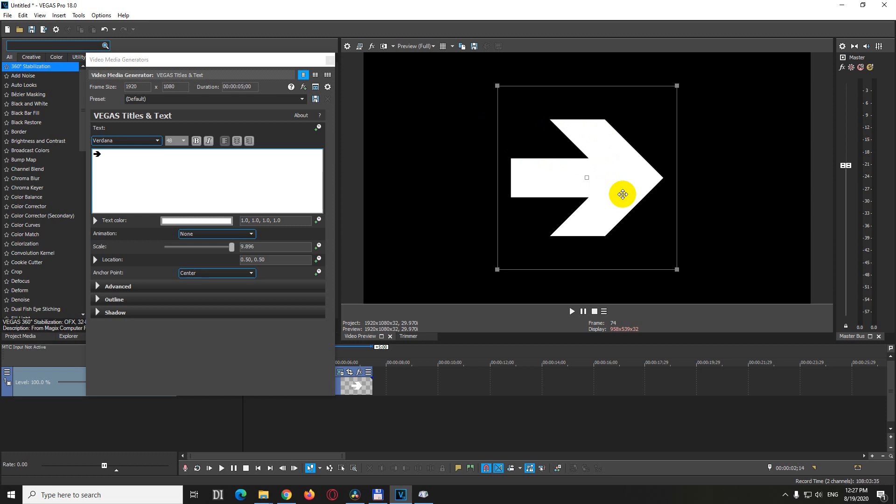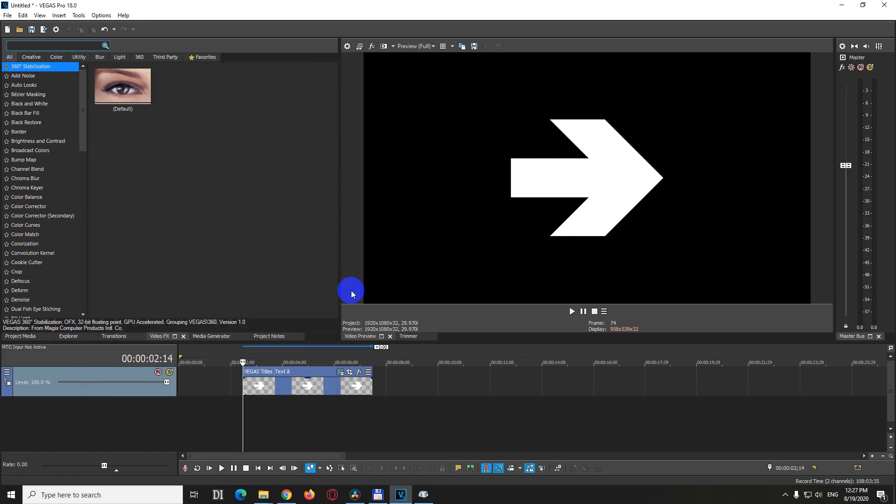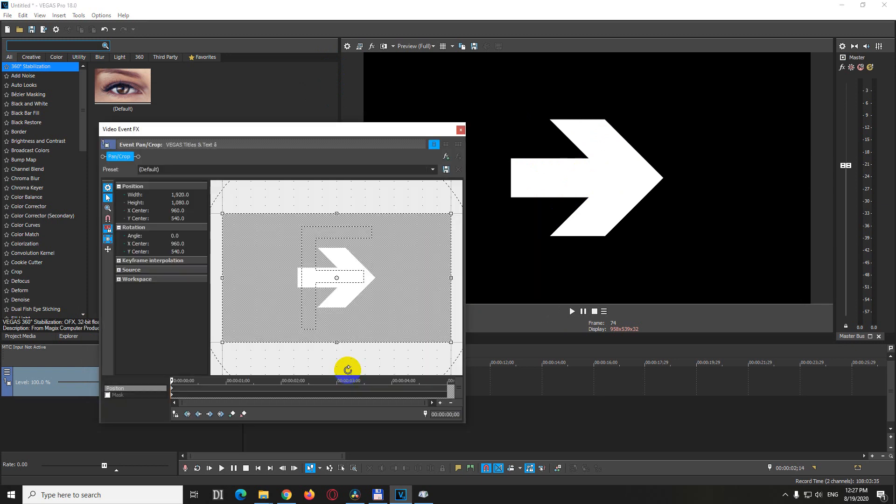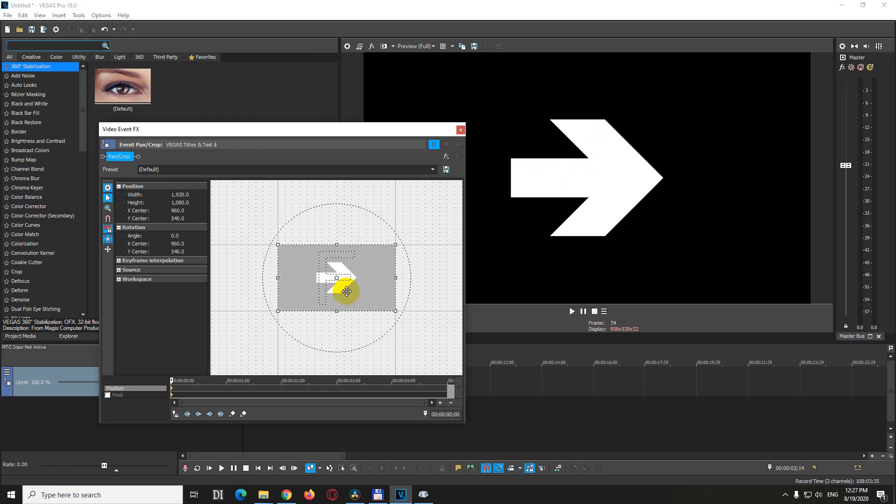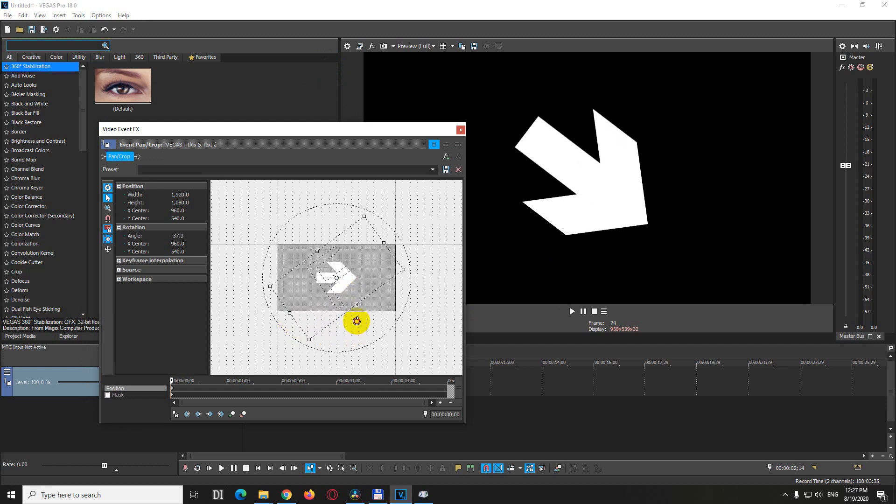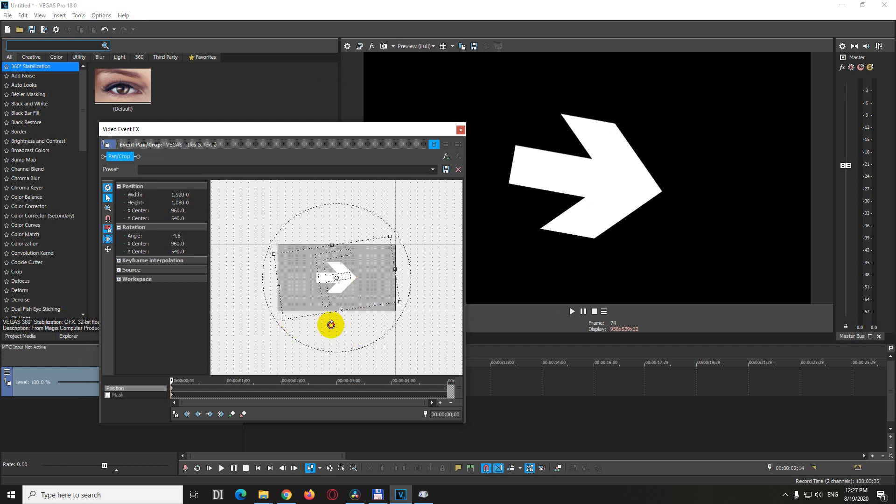Now it's sharper. You can rotate it from this one. This is the text or the character or the arrow in this case. You can rotate it from Event Pan Crop. You can zoom out with the scroll wheel, place your cursor here, and from there you can rotate it.